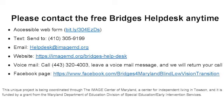Facebook page facebook.com slash bridges for Maryland Blind Low Vision Transition. This unique project is being coordinated through the Image Center of Maryland, a center for independent living in Towson. And it is funded by a grant from the Maryland Department of Education Division of Special Education slash Early Intervention Services.